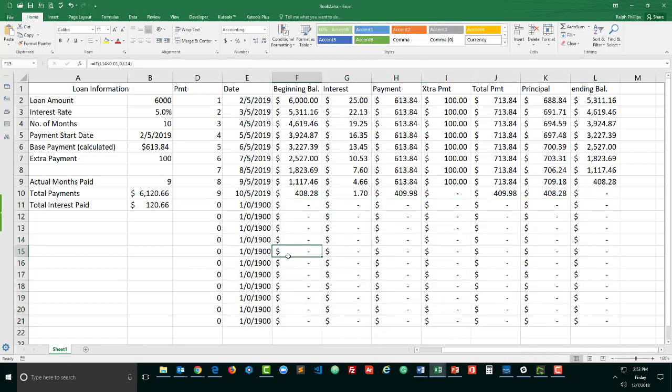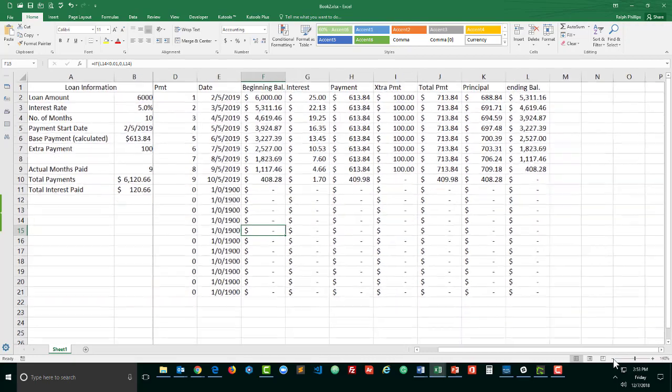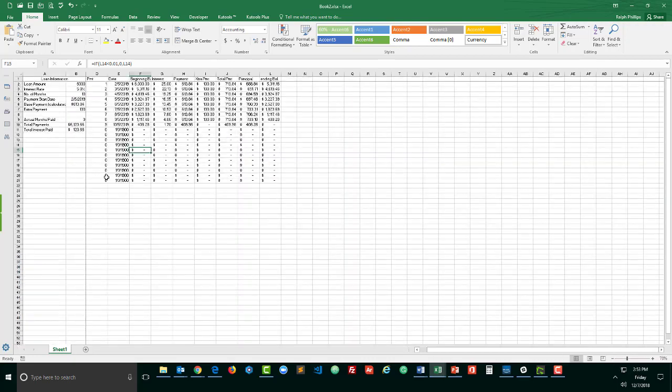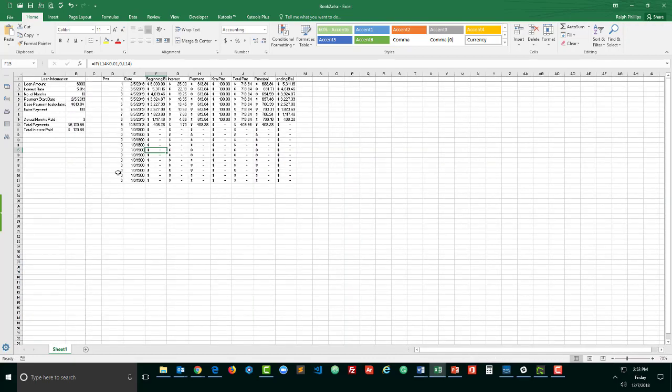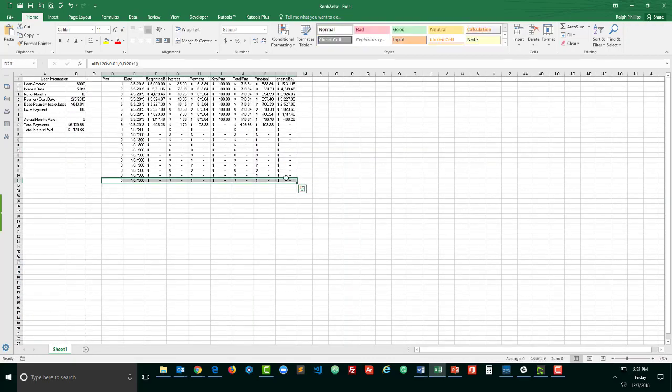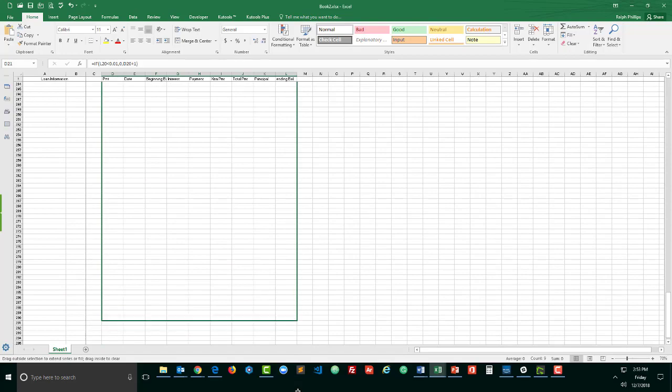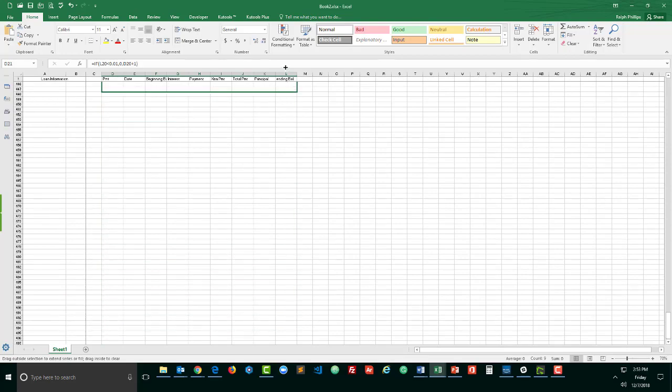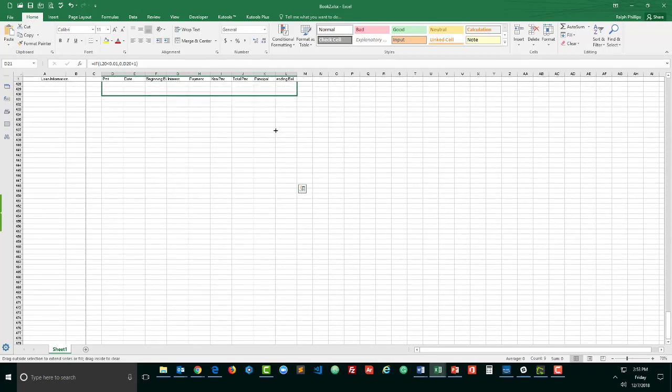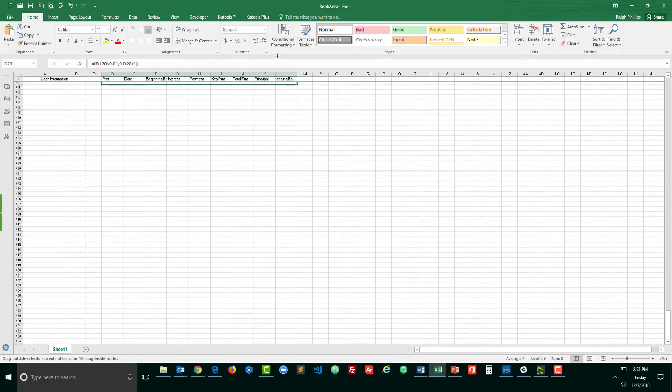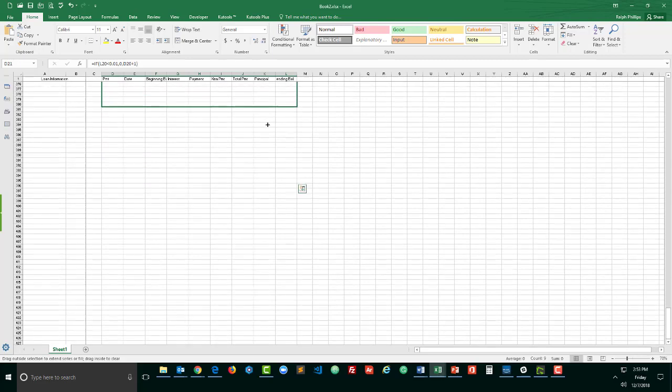Now to exaggerate what we're going to do here, I really want to extend this amortization table. So let me go ahead and zoom out a bit on it and I'm going to take these latter cells here from the end of the row and I'm going to autofill these all the way down to row 400 or so.